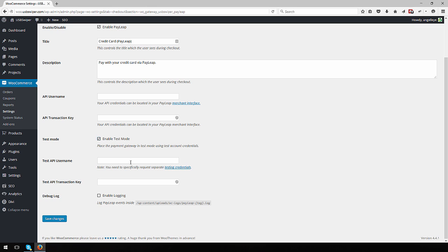You can do this with your own PayLeap test account during development of your site. To go live, you will follow the same process for the live API username and transaction key fields and make sure to uncheck the enable test mode box.